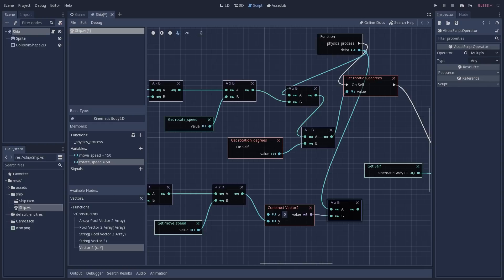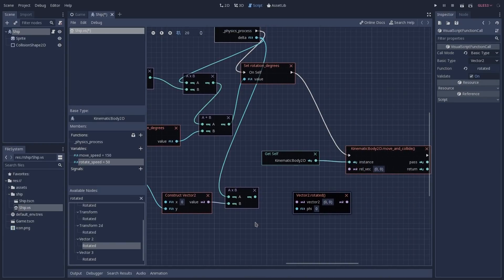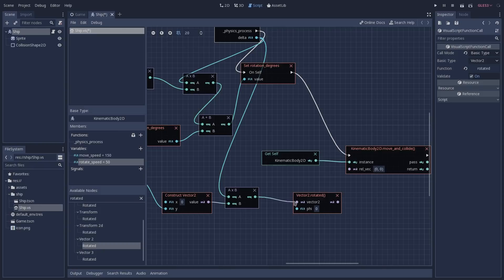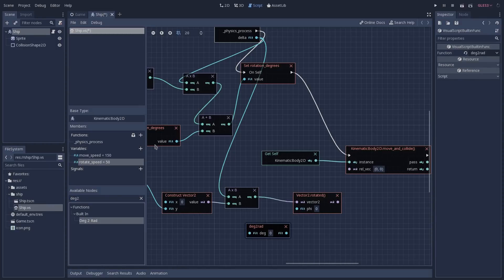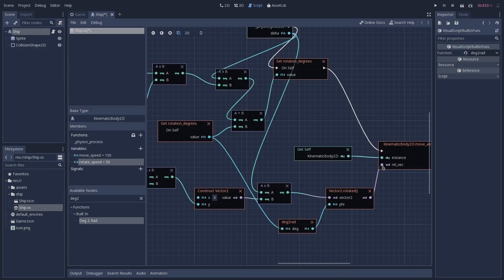Because we're rotating our ship, the calculated velocity value is used as the y parameter of the Vector2, and we leave x at 0. We also multiply the Vector2 by delta to keep a constant velocity independent of frame speed. We then calculate a rotated vector based on our current rotation — we search for rotated in the available nodes, select the one that takes a Vector2, and create it. The two parameters are our Vector2 and our rotation, which must be in radians, so we search for deg2rad, create the node, feed it our rotation_degrees getter output, and connect its output to rotated. Finally, we connect the rotated output into move_and_collide, and our script is ready.